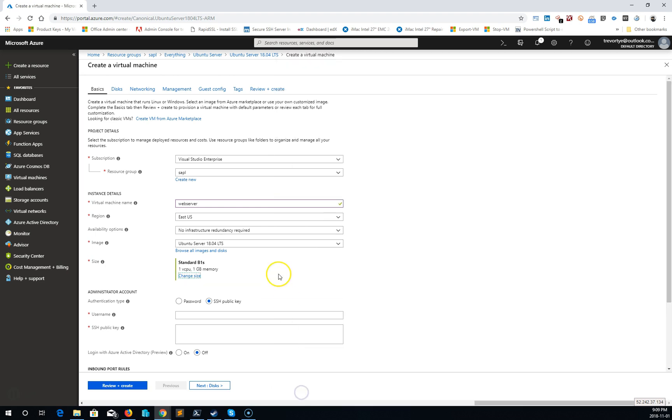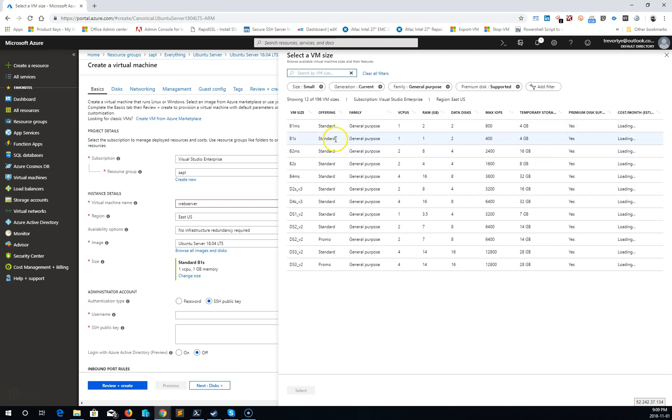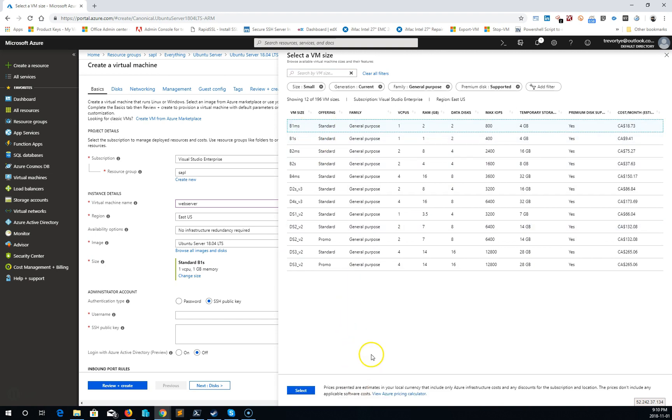Select. Nope, I don't want a B1S. I want a B1 MS.